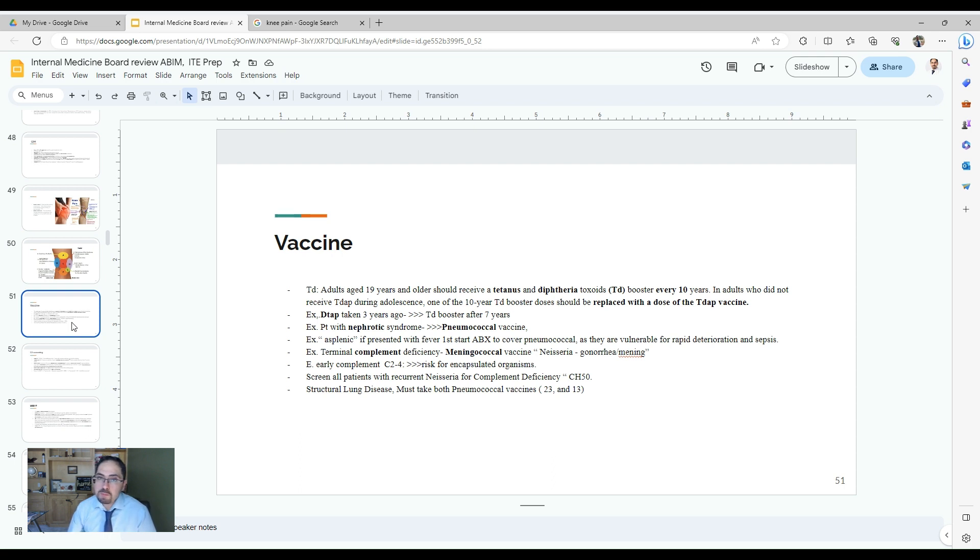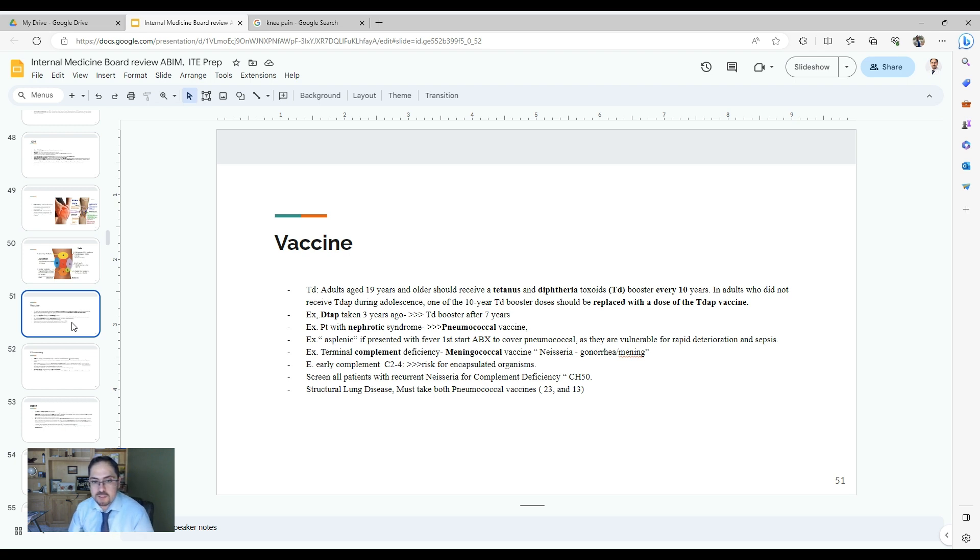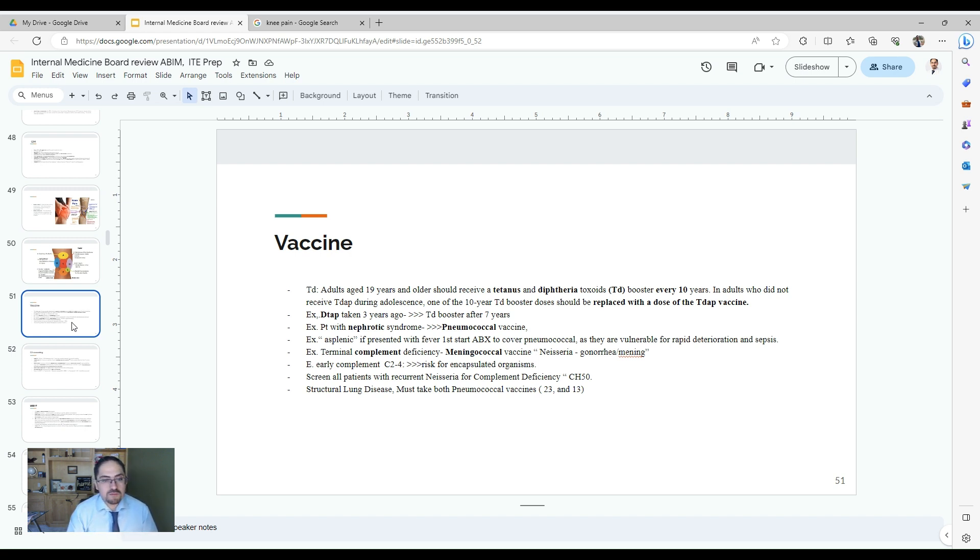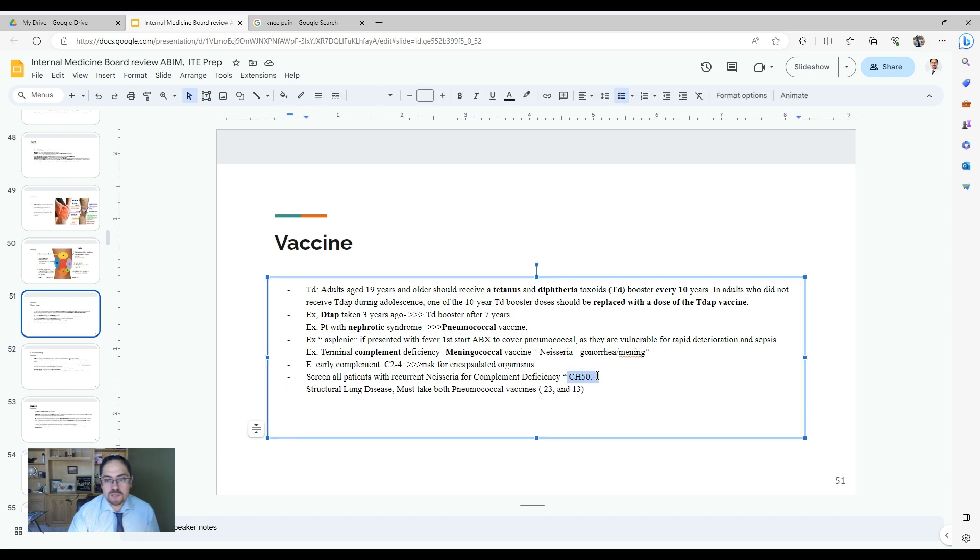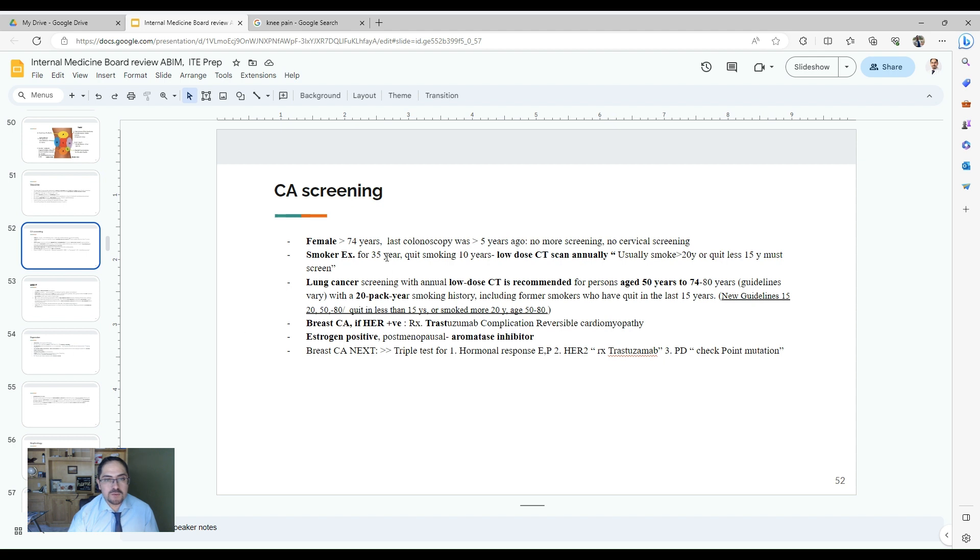Know the patient population and the risk and the indication for other vaccinations. A patient with nephrotic syndrome, there is an indication for pneumococcal vaccine. A patient with asplenia, they are more at risk, indication for pneumococcal vaccine and encapsulated organisms. Terminal complement deficiencies, they are at risk for Neisseria gonorrhoeae and meningococcal. So they indeed need the meningococcal vaccine. Early complement like C2 to C4, those people are more at risk for encapsulated organisms. All patients with suspicious for Neisseria or recurrent Neisseria infection need to be screened with complement assay CH50. Structural lung disease needs both pneumococcal vaccines, 23 and 13, and they may ask you about that indication.